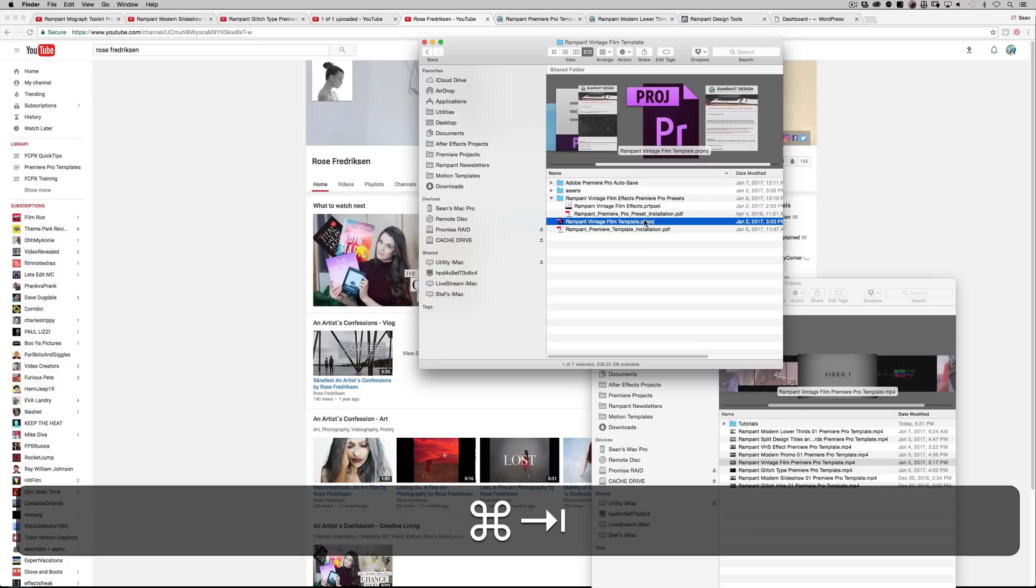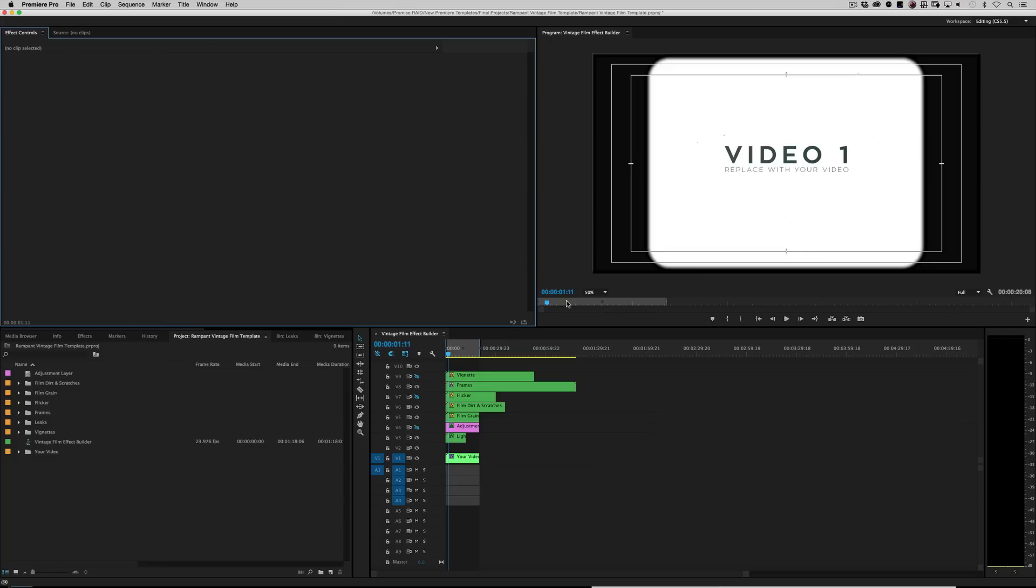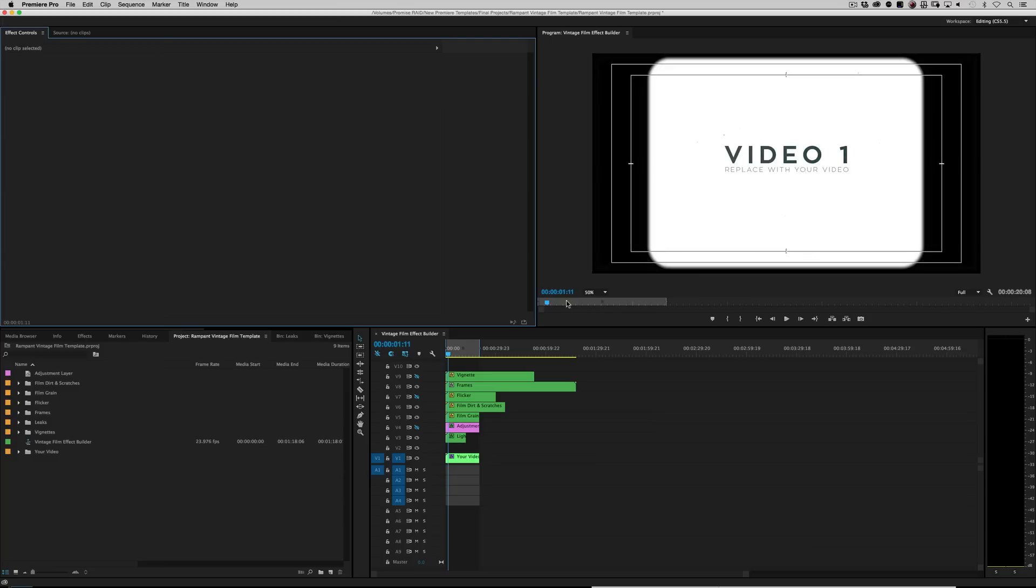All right. Let's jump into Premiere Pro. Okay. So when you open up the file, this is what it looks like. You've got your vintage film effect builder, just like the VHS one. If you know how to use our VHS template, you'll know exactly how to use our film template and vice versa.